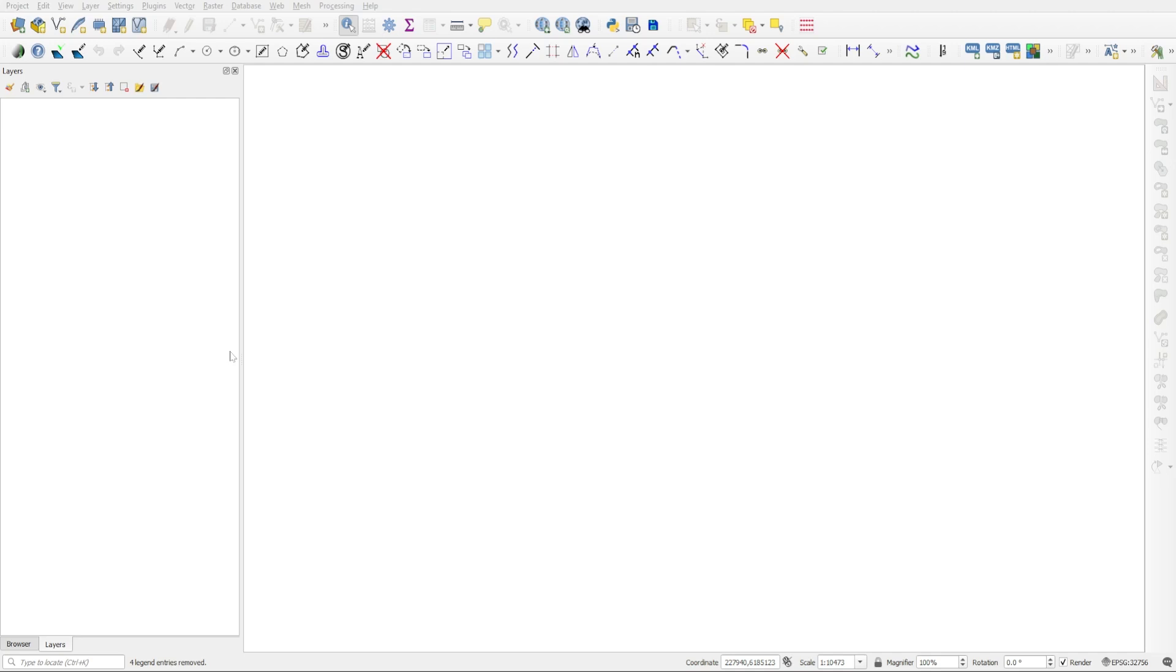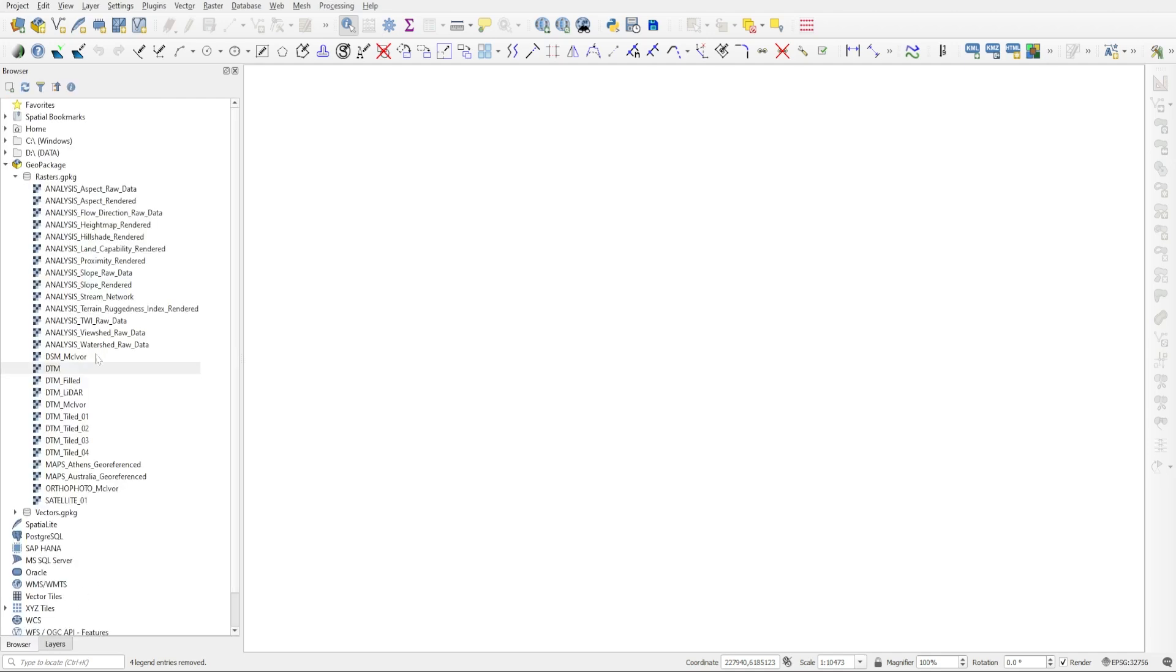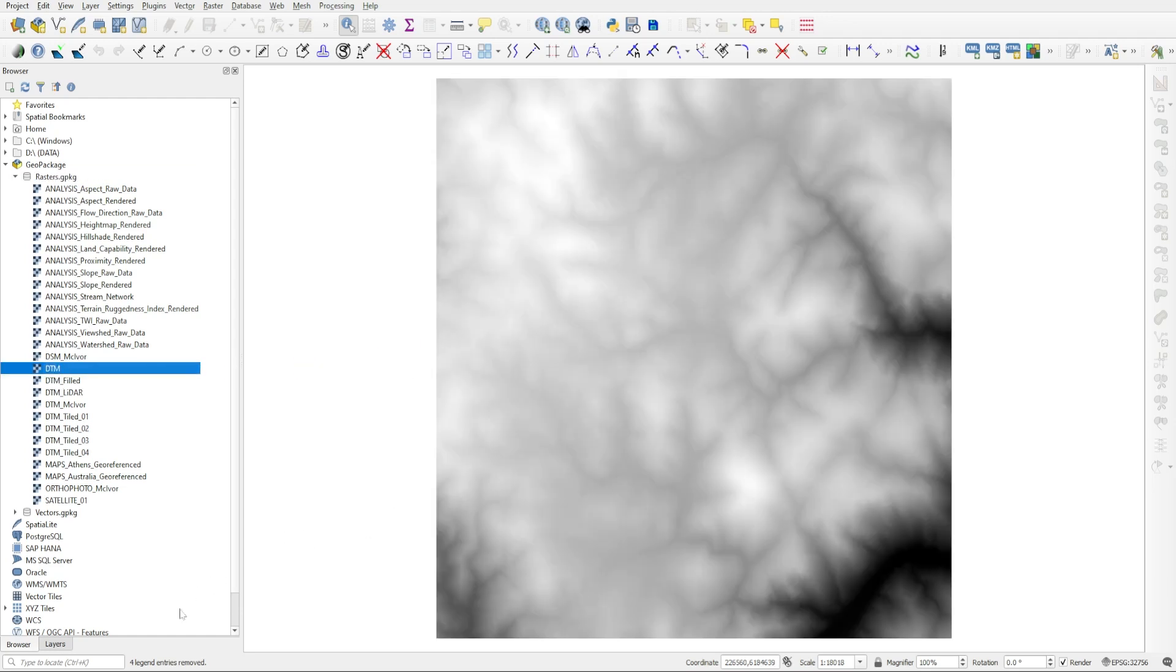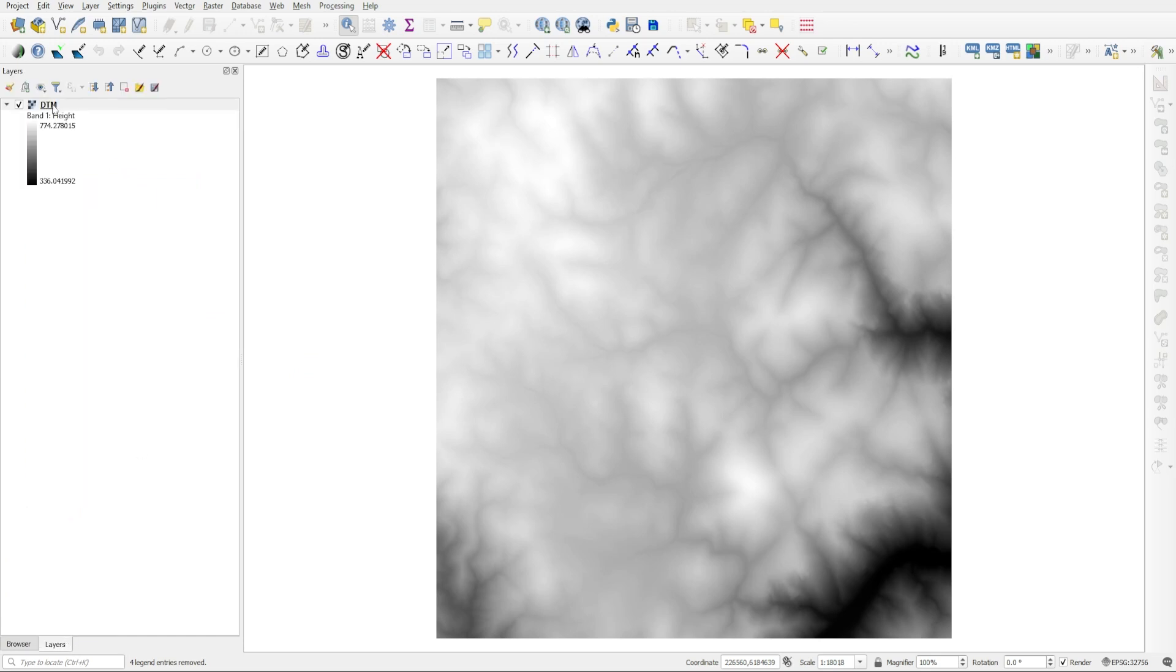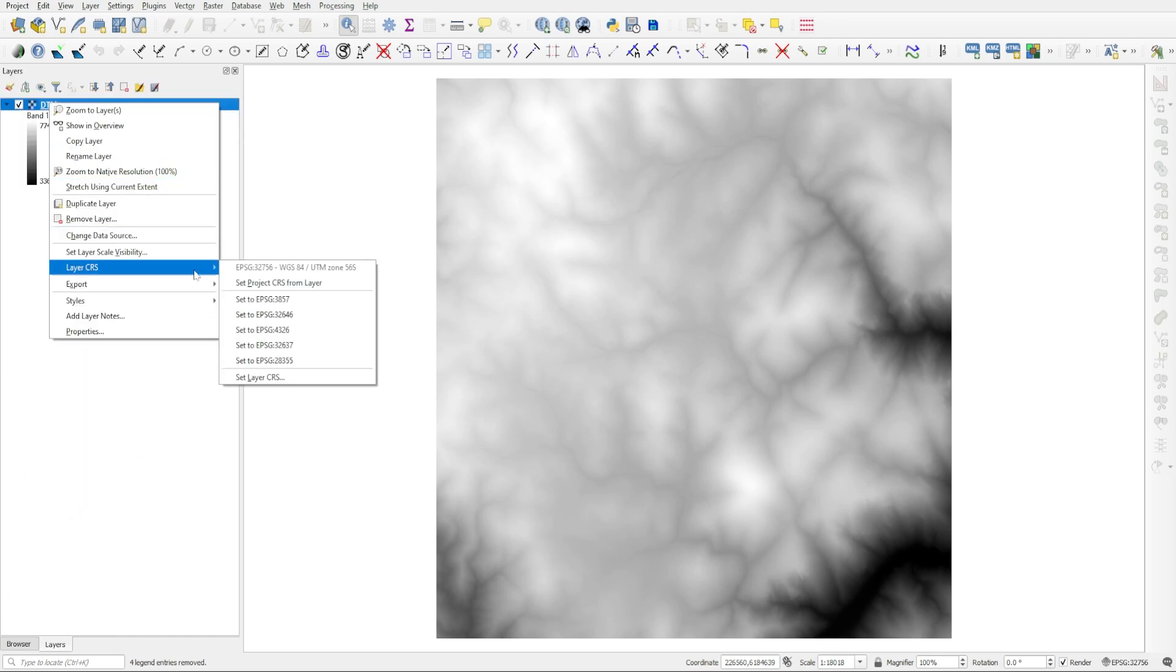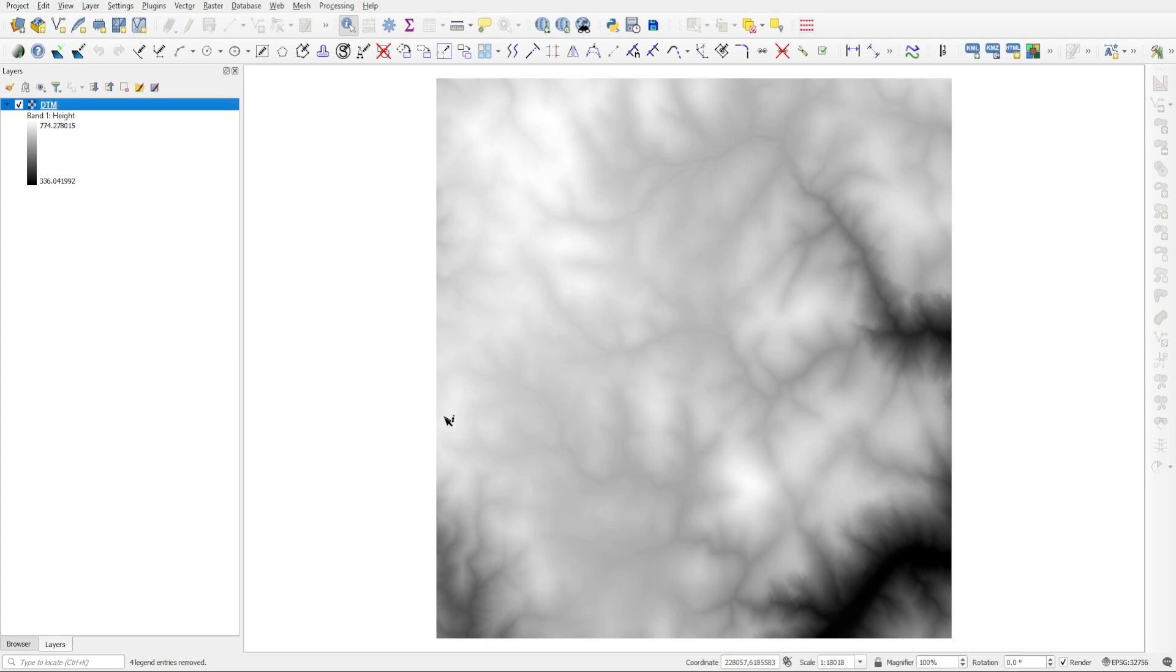You're going to need a digital elevation model for this, so we're going to pull one from our raster's geopackage project files. I'm just going to grab this DTM1 and drag and drop it into the project. I'm going to right-click on this and go to Layer CRS and choose to set the CRS of the project from that of the layer.